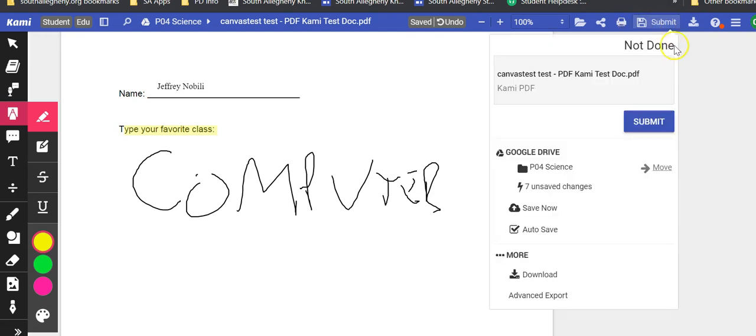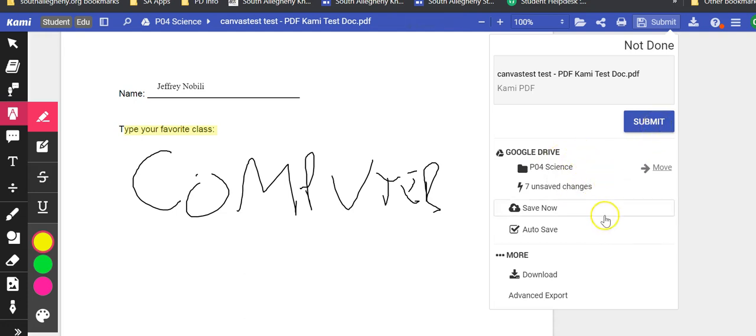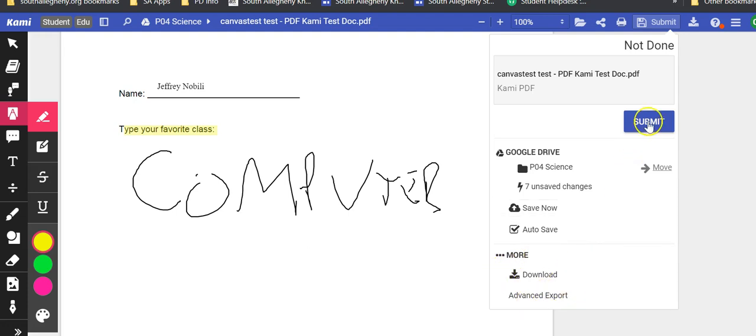They will click submit where they will get a warning. Canvas test, this is my submission. It's going to go into this class. When I click submit, they will also have the option to download it if they choose.